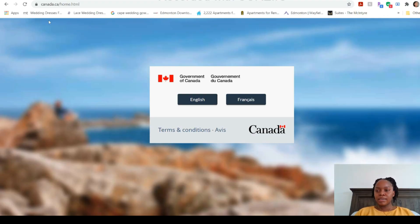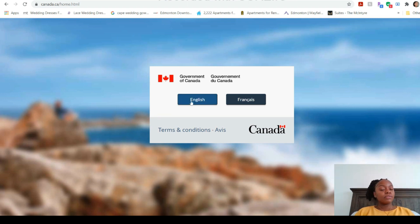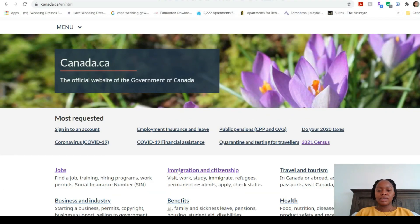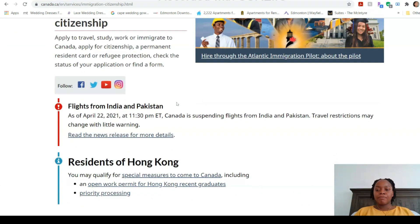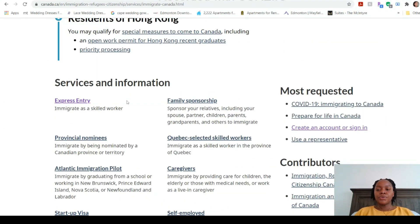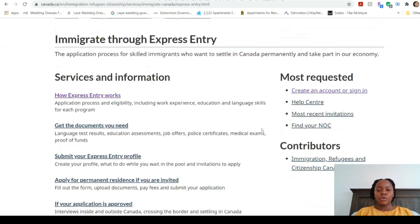We're on the computer now. This is the canada.ca government website — you can see it says Government of Canada. This is the only website you should trust for all the information. On the home page it will ask if you want service in English or French — I'm an English speaker so I'll select English. On the main page we are seeking to immigrate, so we click Immigration and Citizenship, which brings us to a page with services and information. We select Immigrants, then Express Entry.